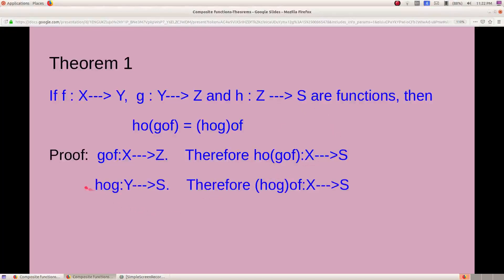Similarly, h composite g is a function from the domain of g to co-domain of h, that is Y to S. Therefore, (h composite g) composite f is from the domain of f to co-domain of h composite g, that is S. So both these functions are from X to S.